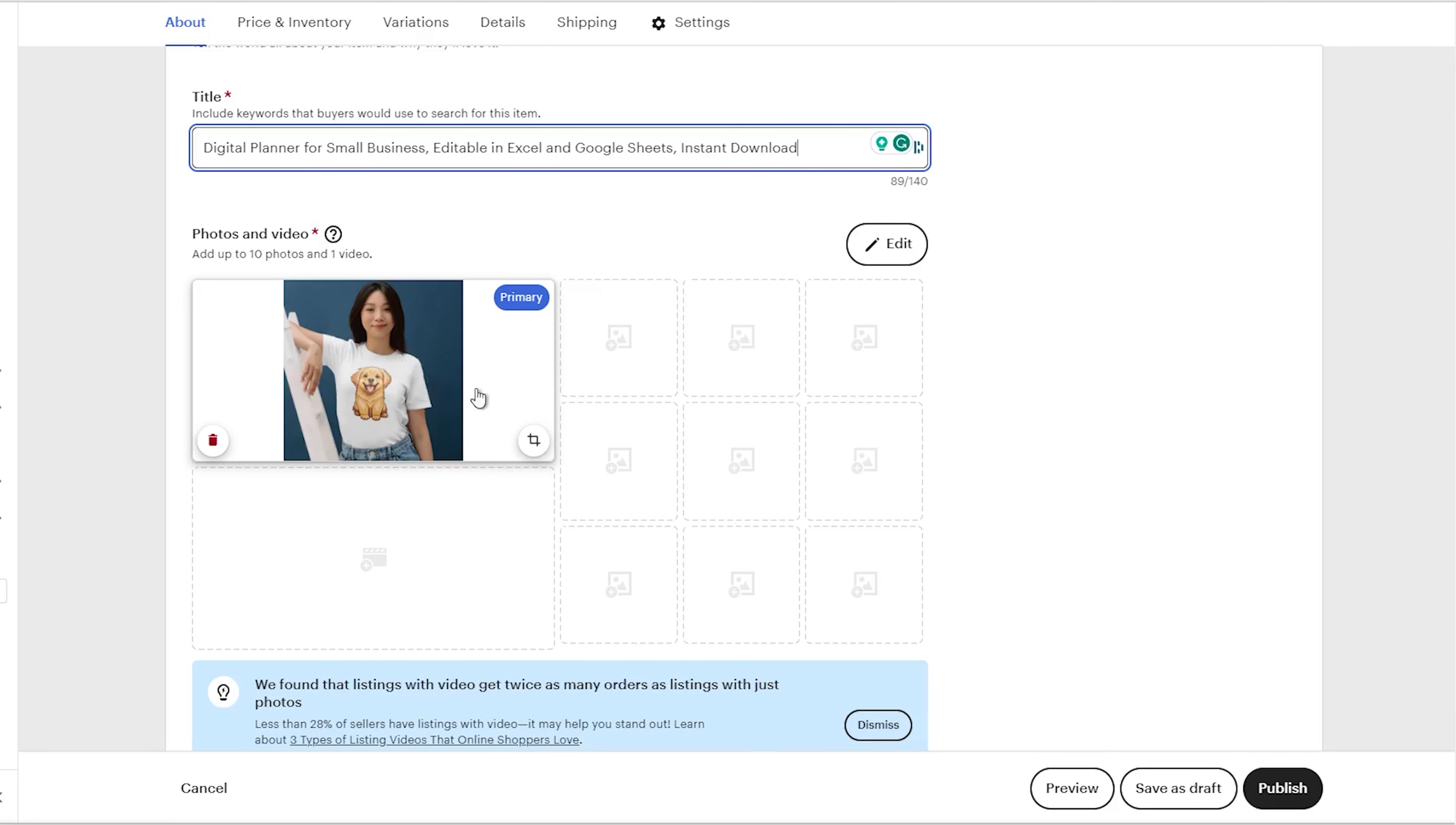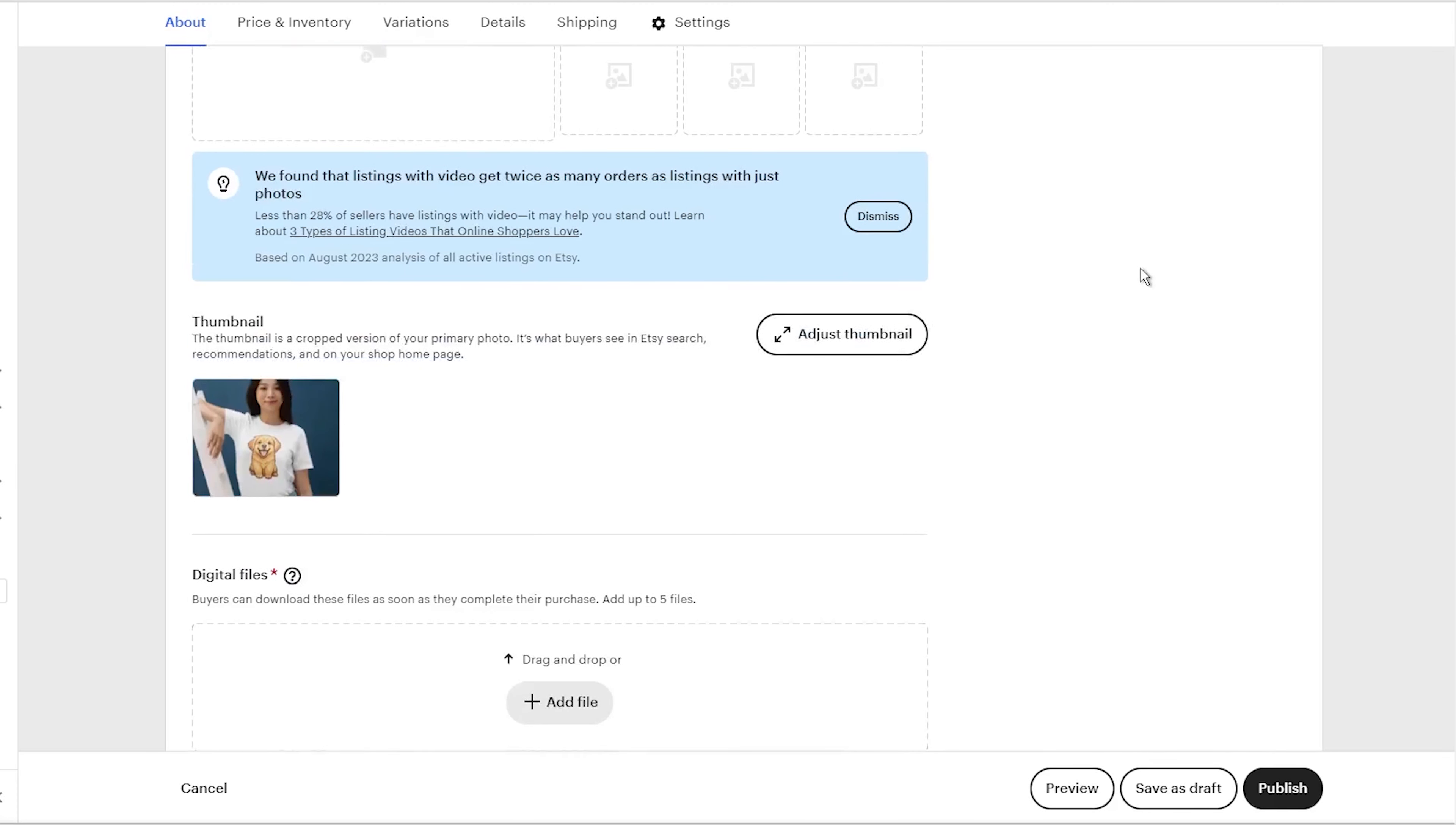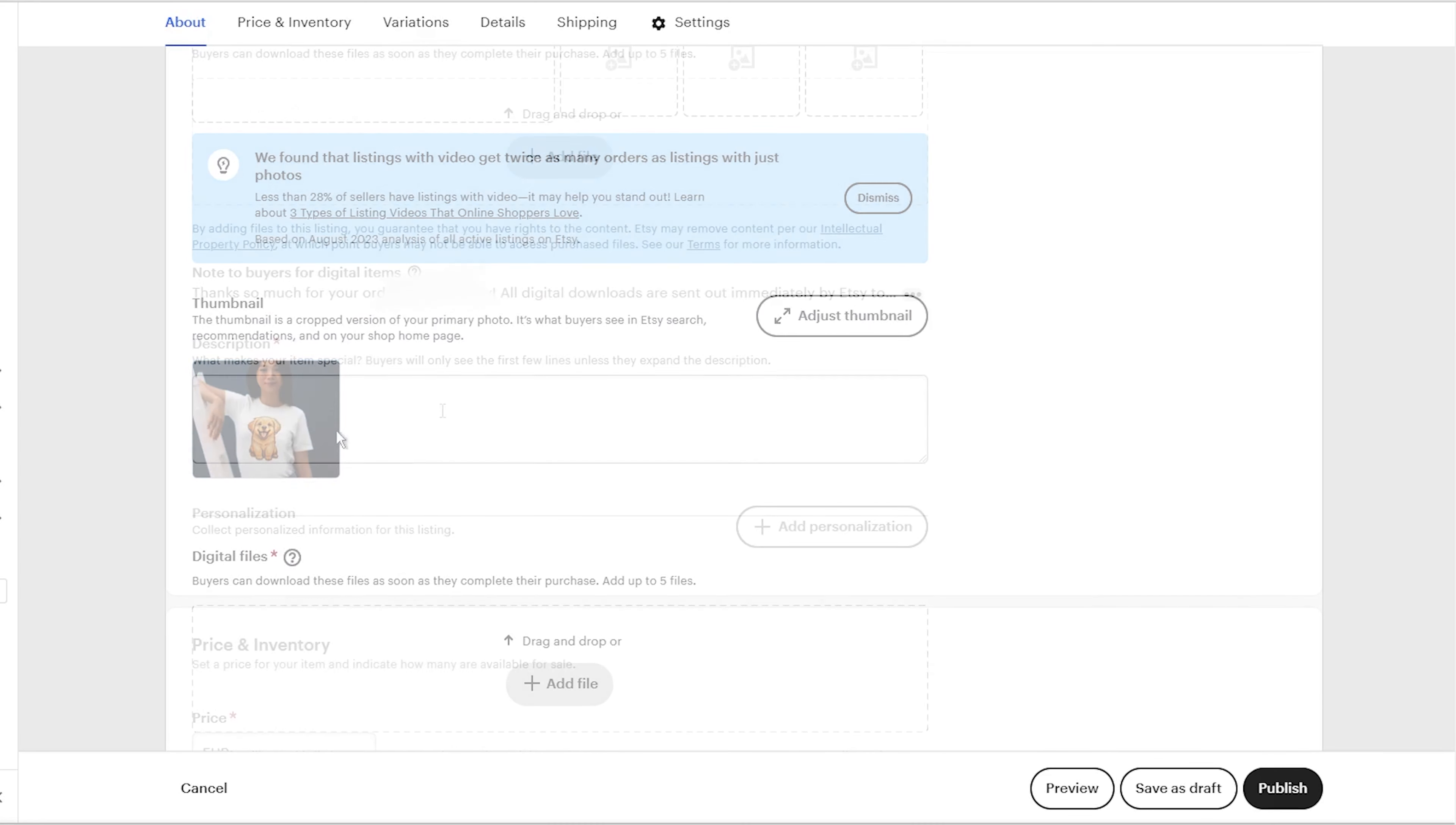In the next section, you will need to upload your digital files. Once you have uploaded them, people can then download them directly from Etsy servers without any additional steps from you.